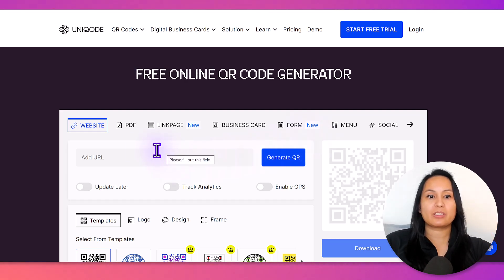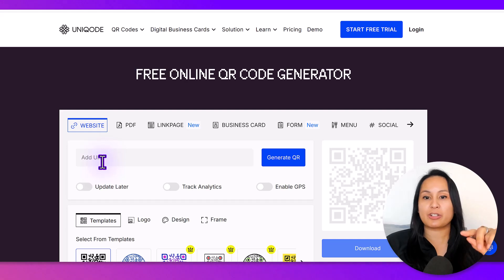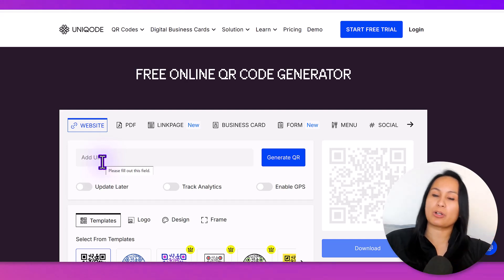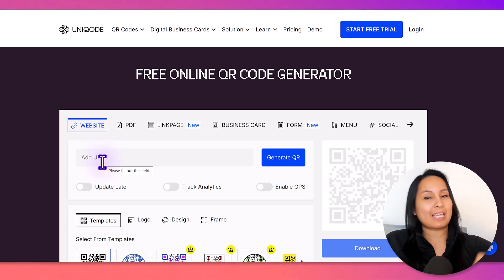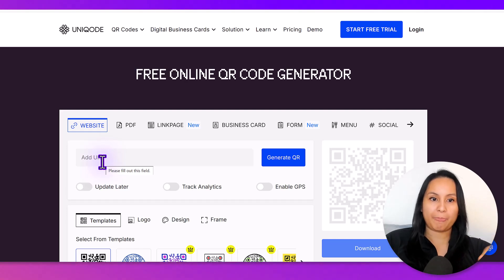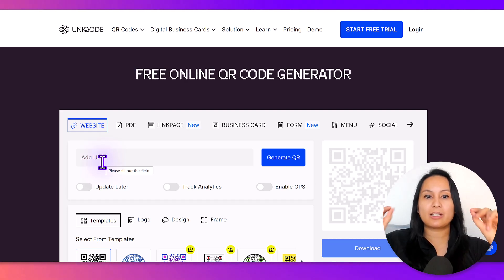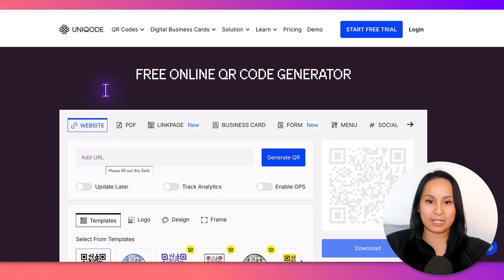I'm going to use this for a website, and I'm actually going to create a QR code where when people scan it, it will go to our YouTube channel. So, you need the URL, which is the link.